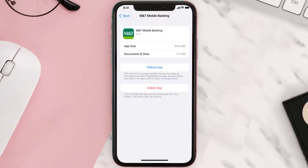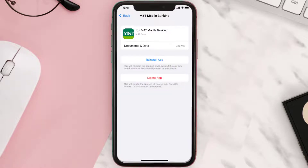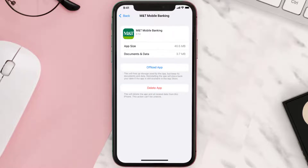Once you're on this screen, tap on Offload App and tap again to confirm. It'll take a bit for processing, and then a Reinstall button will show up. Simply tap on it to reinstall the app. This should fix the issue.